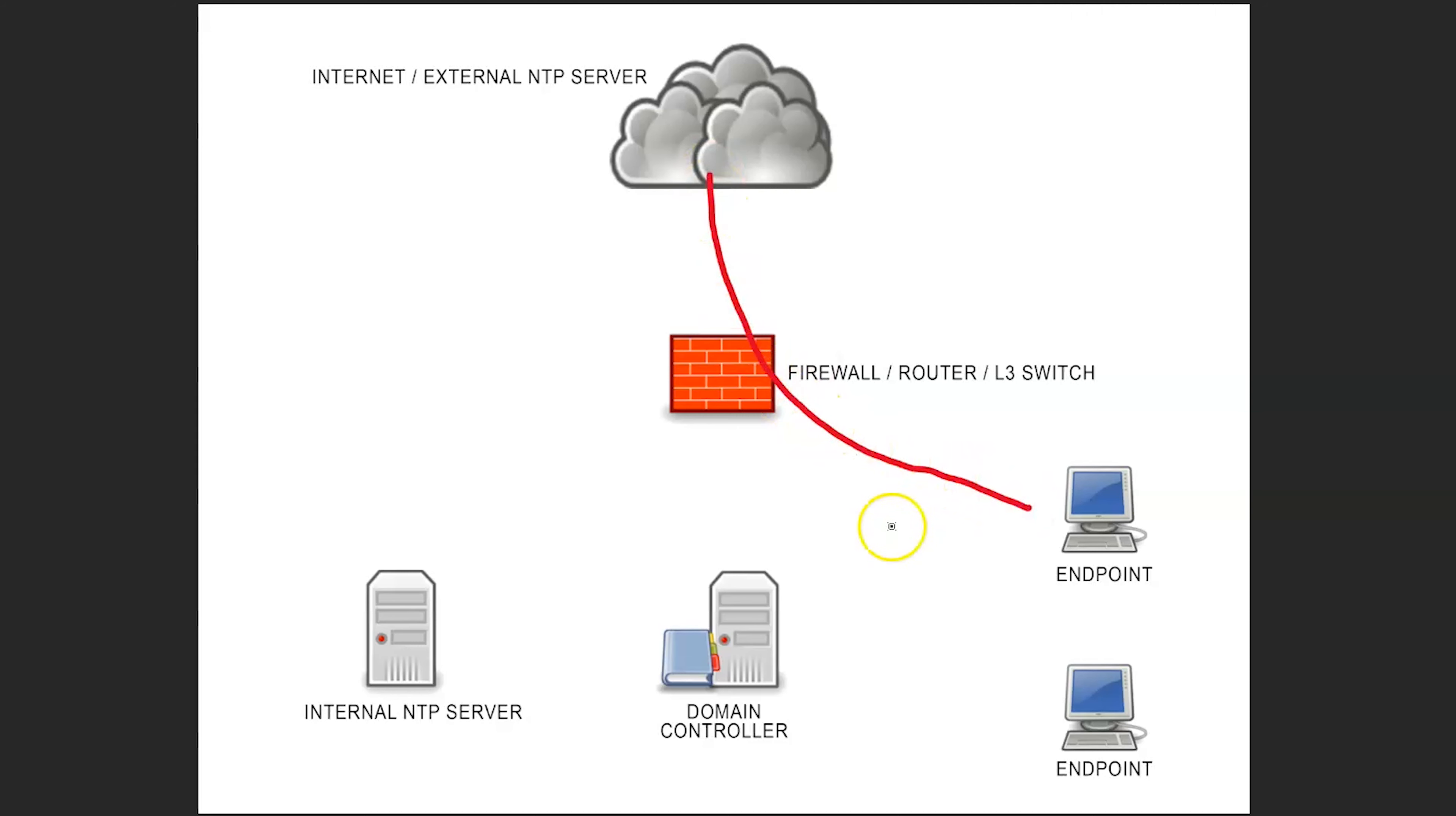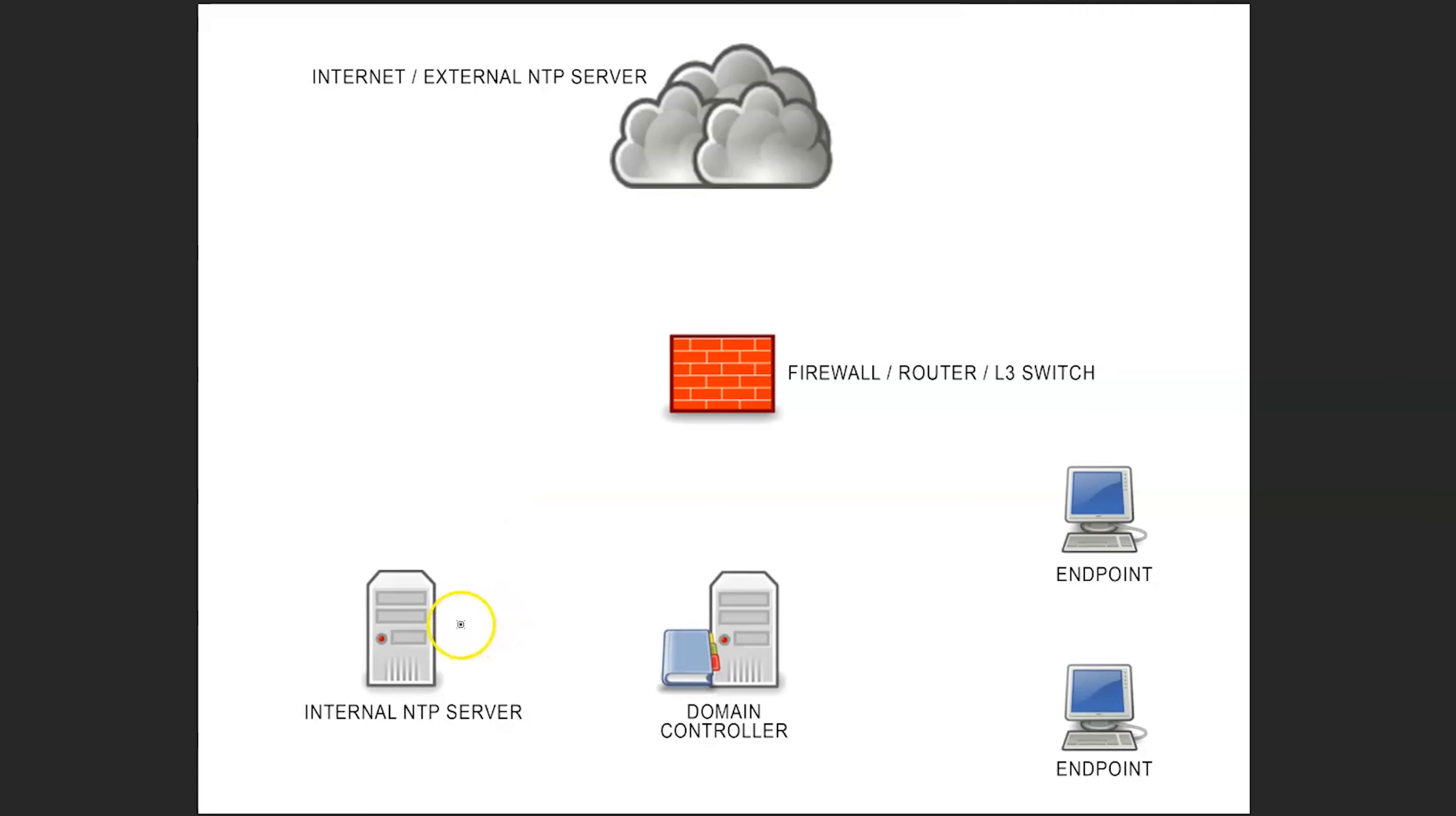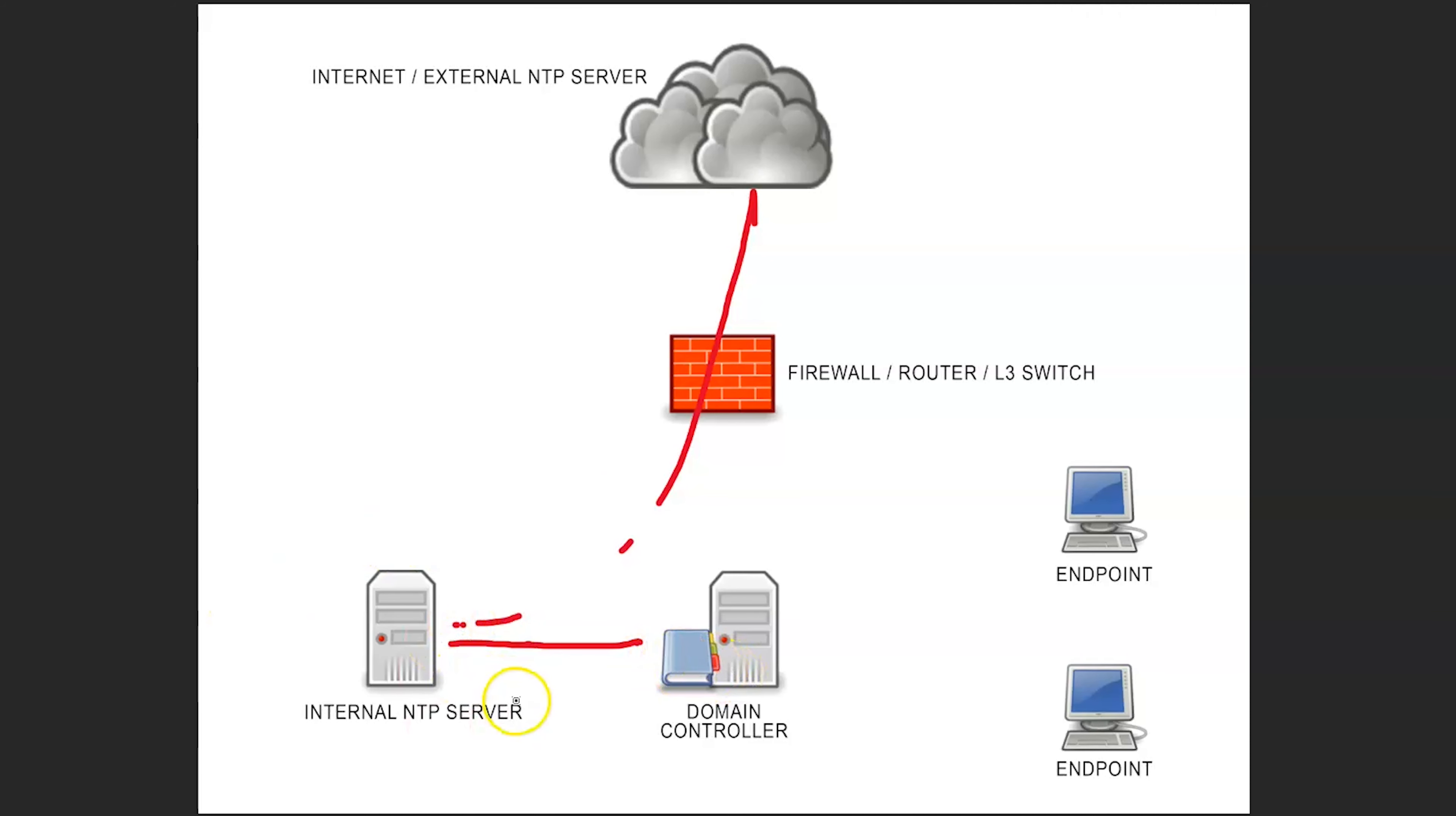What can happen is we can see that all of these devices on our internal network here can turn around and make external requests for NTP information. In turn it floods this external server, it's essentially a DDoS attack. So what we would like to do is to have only our internal NTP server make requests and then our domain controller is able to make the request to our internal NTP server, and then from there our endpoints would connect to our domain controller.